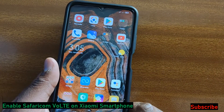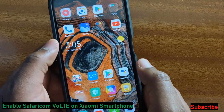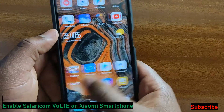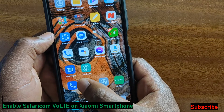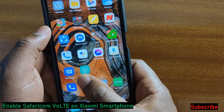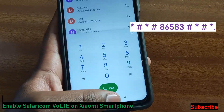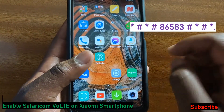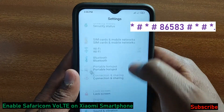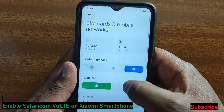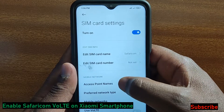After that, you should go to the settings of your Xiaomi phone — whether it's Poco, Redmi, Mi, or even the Black Shark. Come to the dialer and use a code that I'll link in the description. Copy-paste that code into the phone dialer, then go to settings, come to SIM card and network, switch to Safaricom.